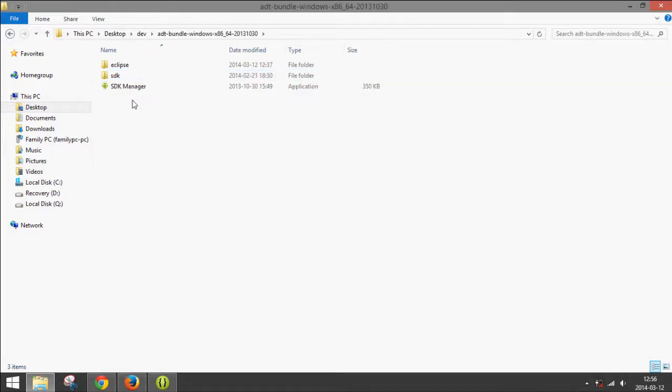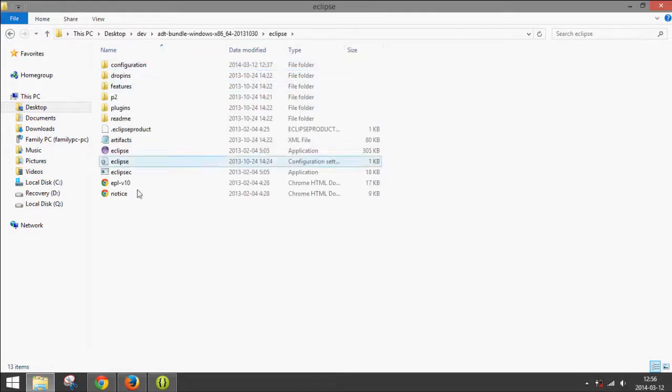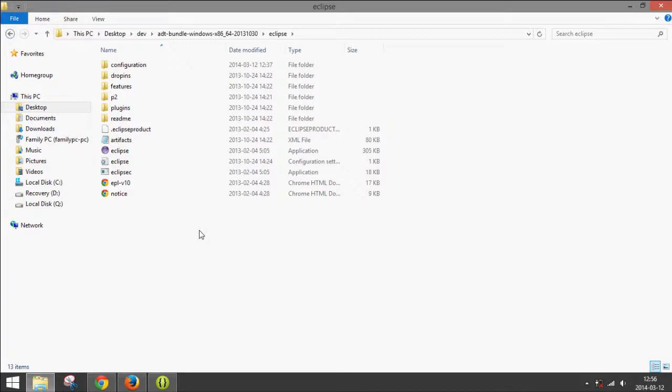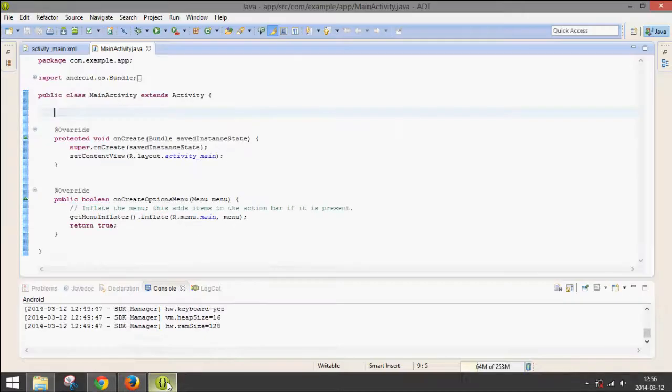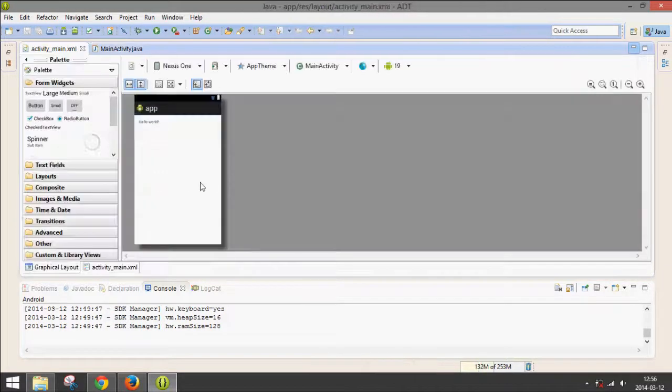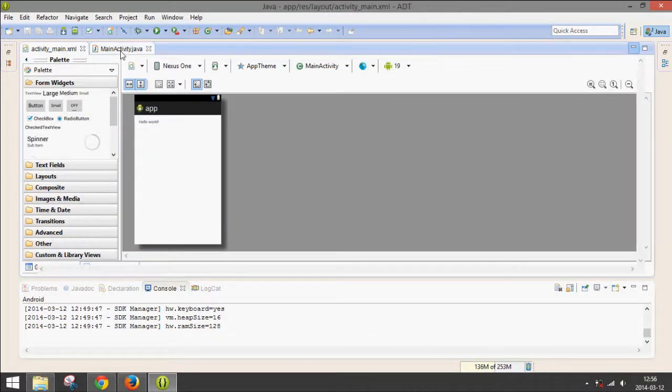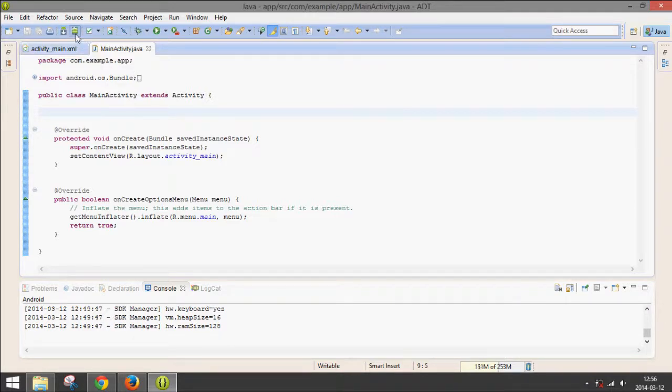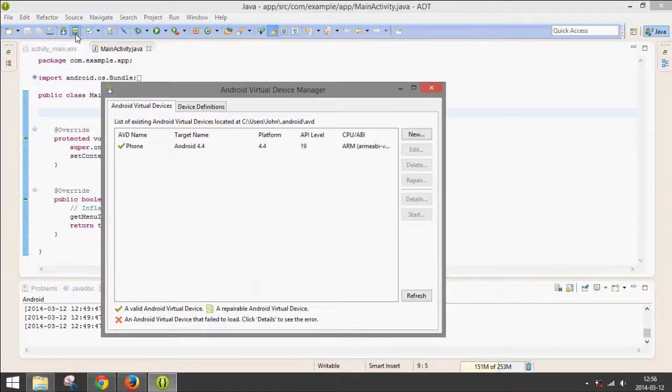Then you go in here, go to Eclipse, and then open this application. If you already have Eclipse, you can't use that because this is a modified version, as you can see, that is made for programming Android apps. Now you don't need any of this stuff. All you have to do to run the emulator is go up here to Android Virtual Device Manager.